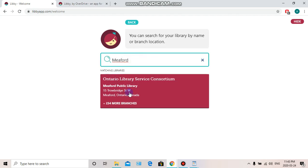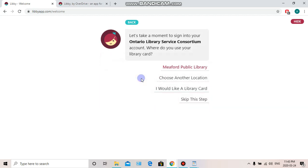As you can see, Meaford Public Library comes up, and you can also see it says Ontario Library Service Consortium. The Meaford Library belongs to a group of libraries that comes together to provide digital services for its members. So don't be confused, you're in the right spot. Let's select this. Next, where do you use your library card? Meaford Public Library.